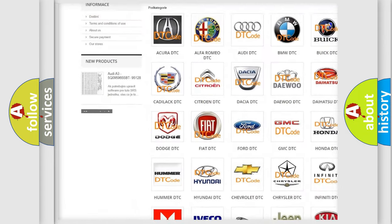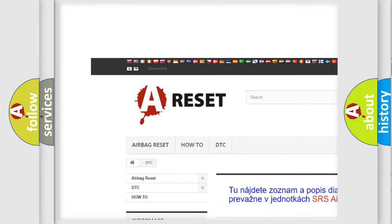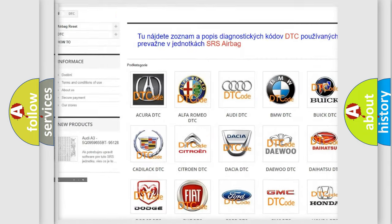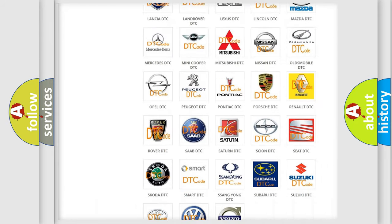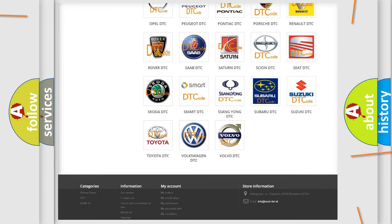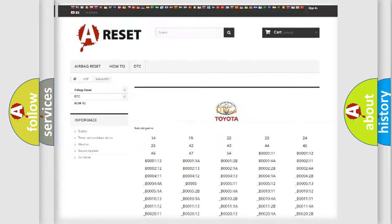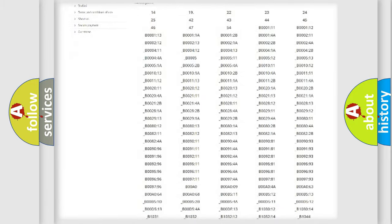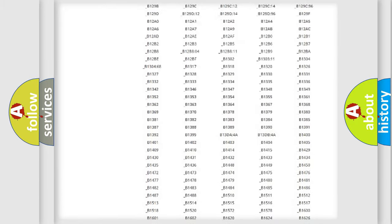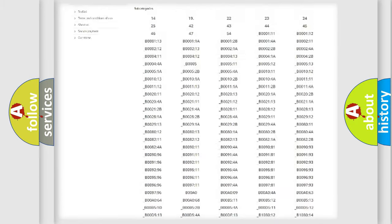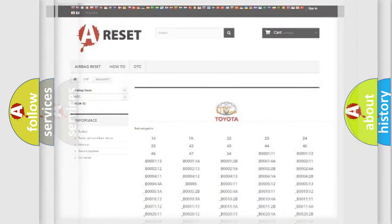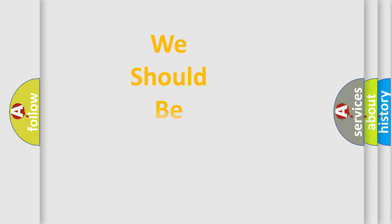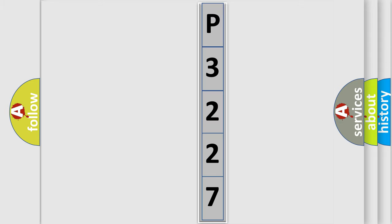Our website airbagreset.sk produces useful videos for you. You do not have to go through the OBD2 protocol anymore to know how to troubleshoot any car breakdown. You will find all the diagnostic codes that can be diagnosed in Toyota vehicles, and many other useful things. The following demonstration will help you look into the world of software for car control units.